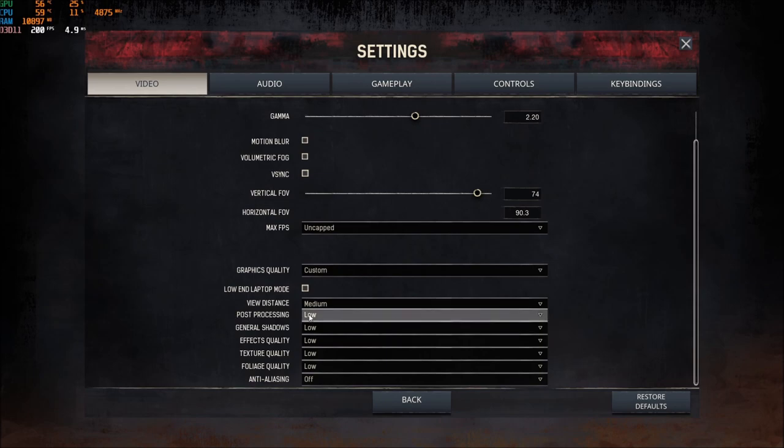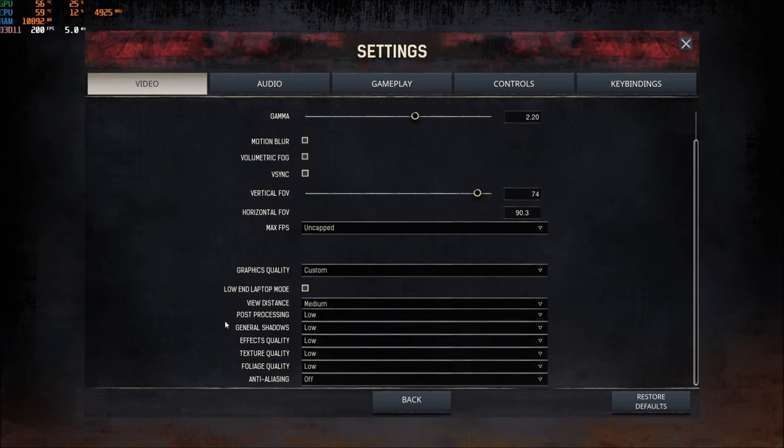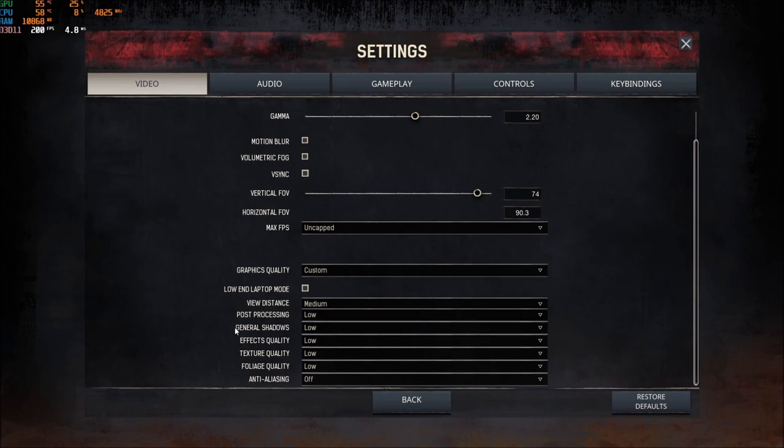Post-processing, I'm using low. Yes, you're gaining some FPS. But also, I feel like in this game, post-processing causes a lot of blurriness in my image quality. So that's why I'm putting this one at low. Because everything is more clear.